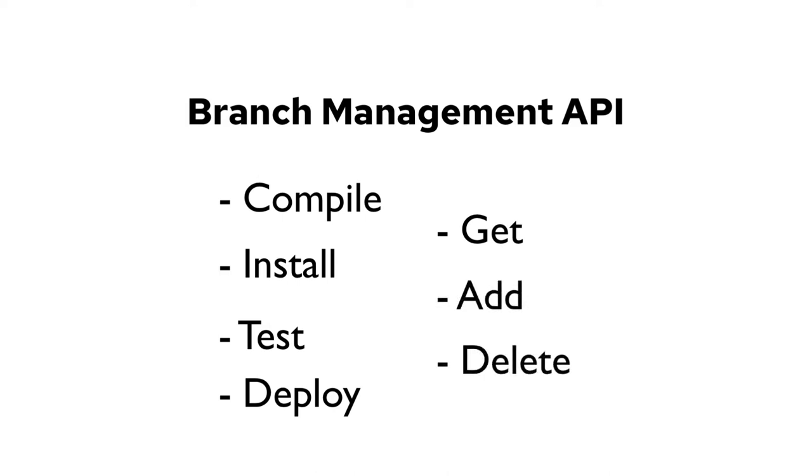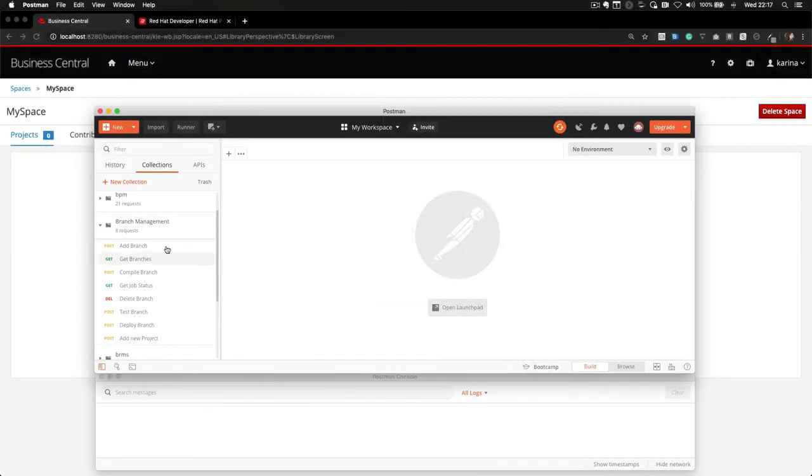Let's get back to Postman. Let me show you a couple of these APIs.